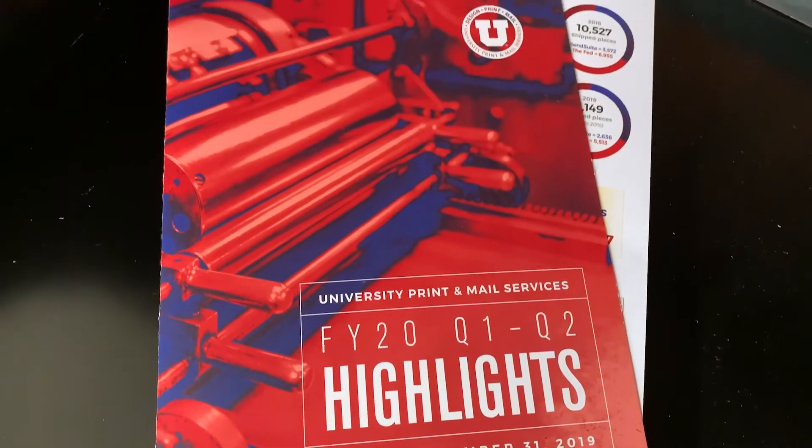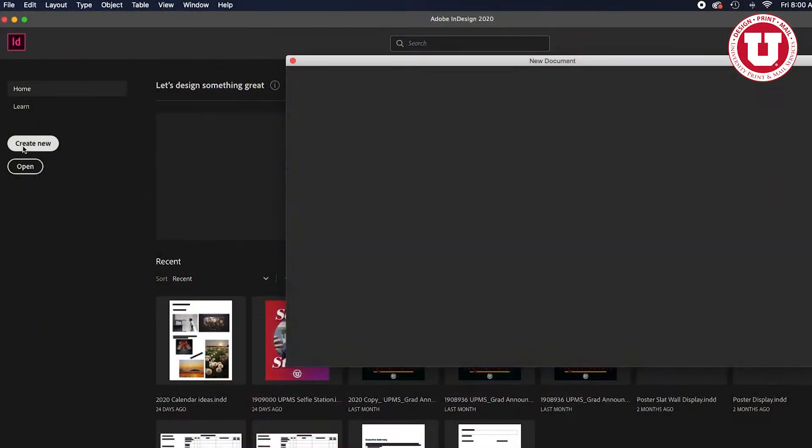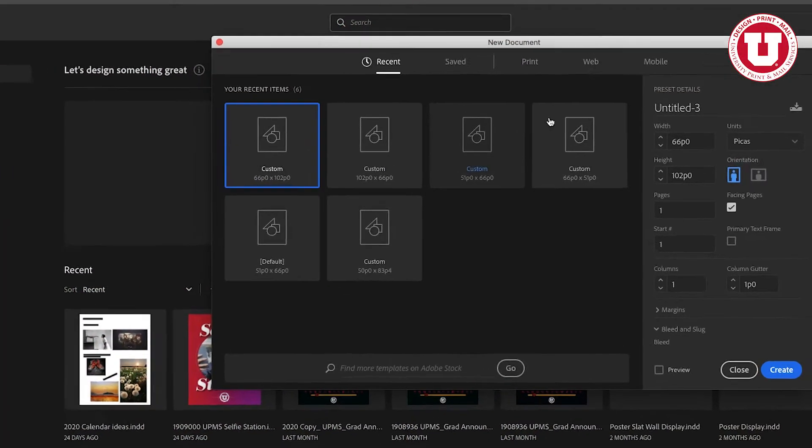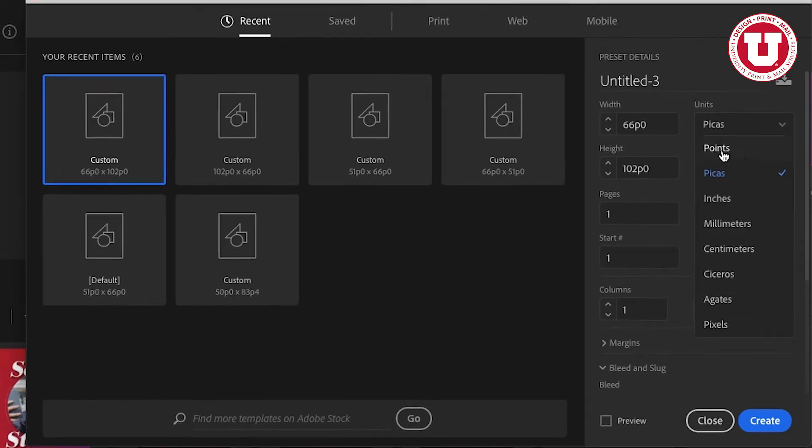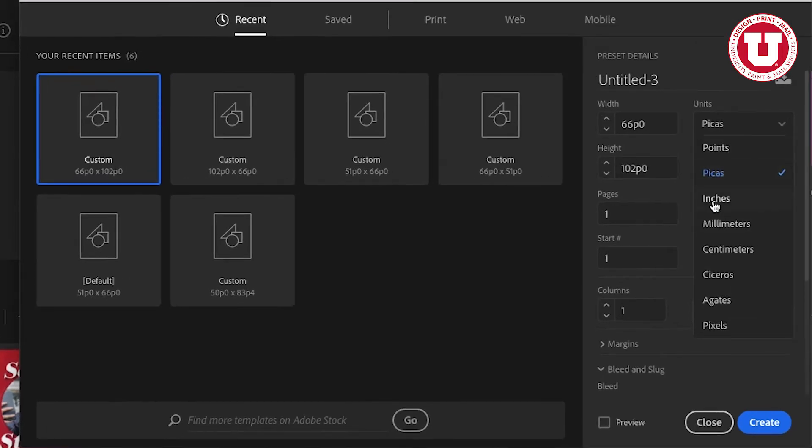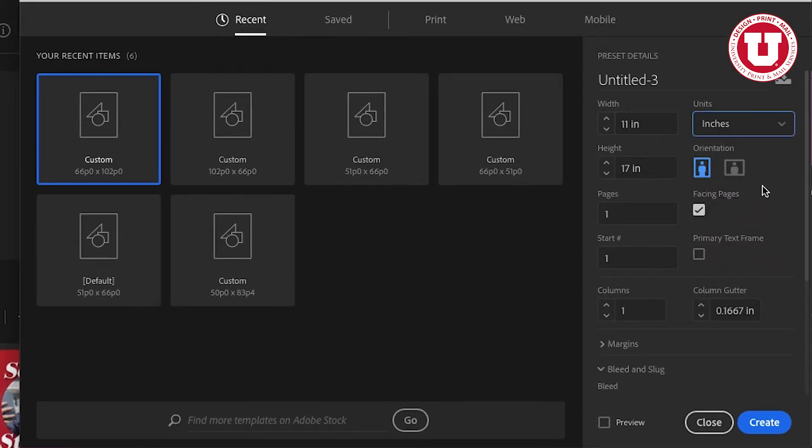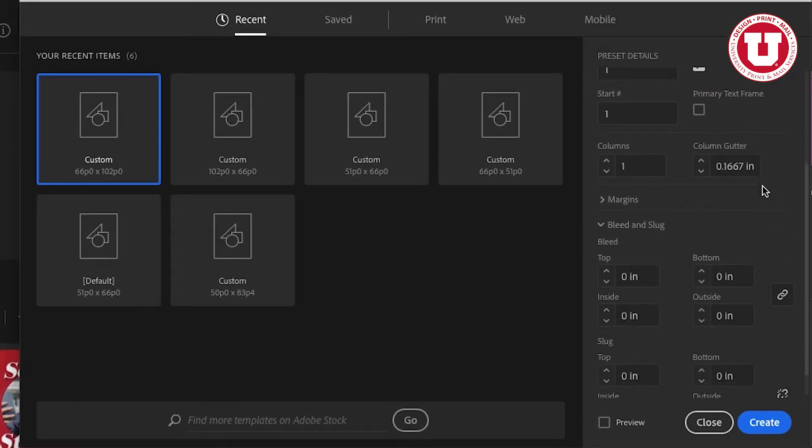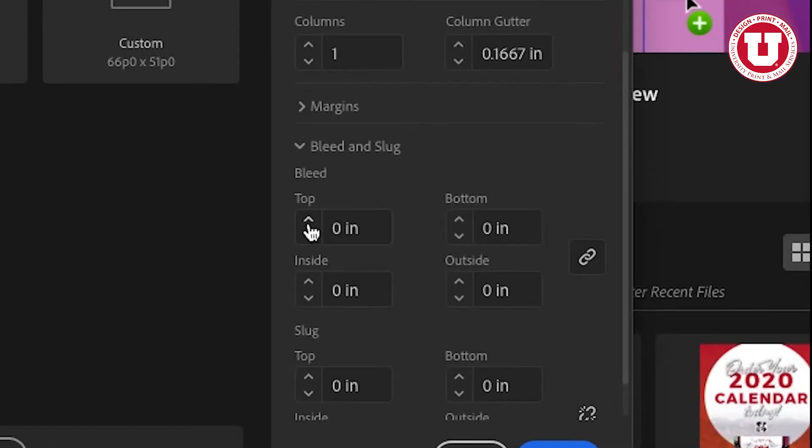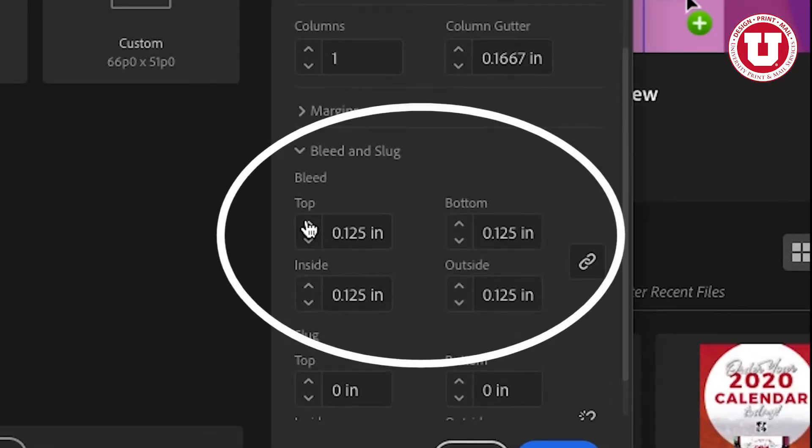This video will go over how to add and export bleeds to InDesign files. University Print and Mail Services requires that each document have a 0.125 inch bleed.